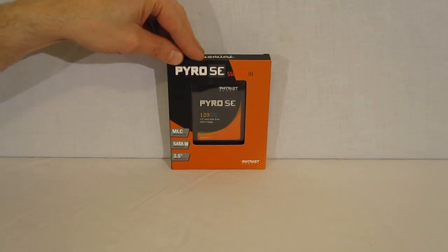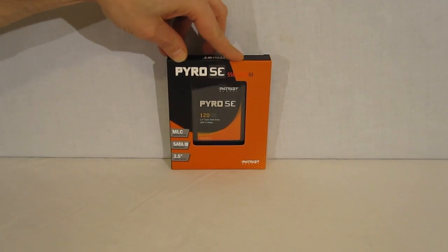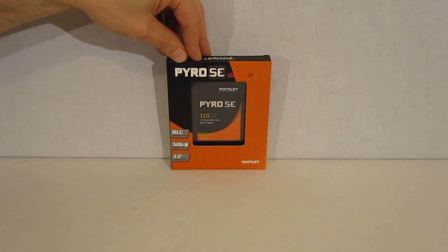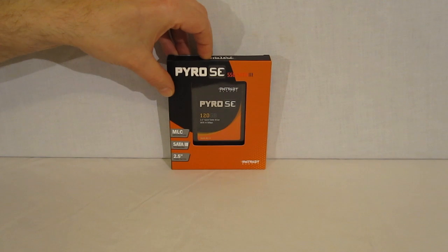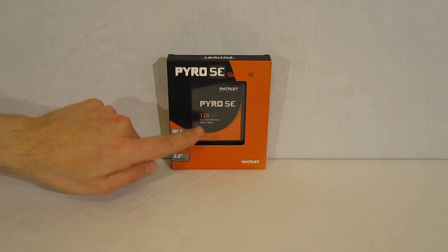Packaging, pretty standard for the Patriot SSD series. Black up top, mostly orange.